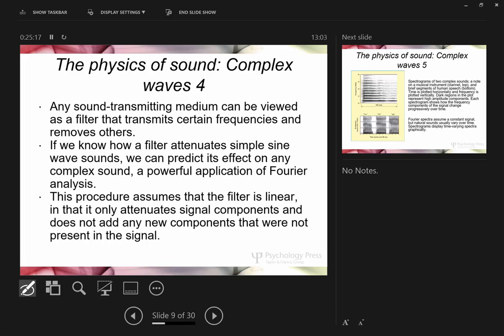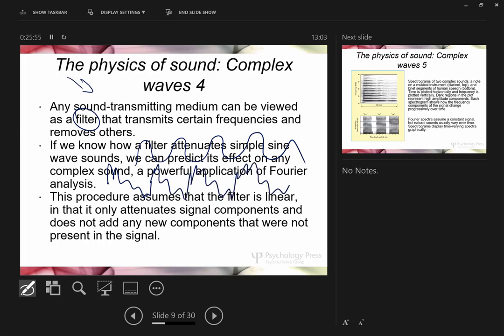Anything that transmits sound can be thought of as a filter, including the biological components of your auditory system. If we know how a filter changes a particular sine wave, we can predict what it will do to any complex sound — because it does the same thing to each sine wave component.